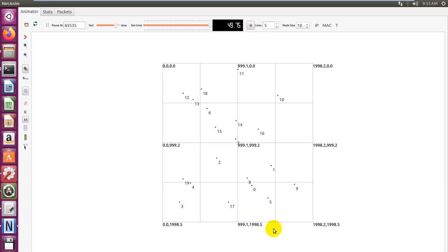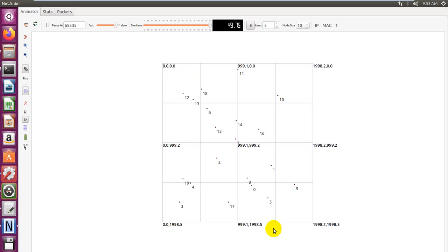We can also measure the routing metrics such as overhead and selecting the number of multi-point relays that will reflect how we can reduce the number of overhead and the number of message exchanges in the network. Energy is also a very important parameter to be measured.